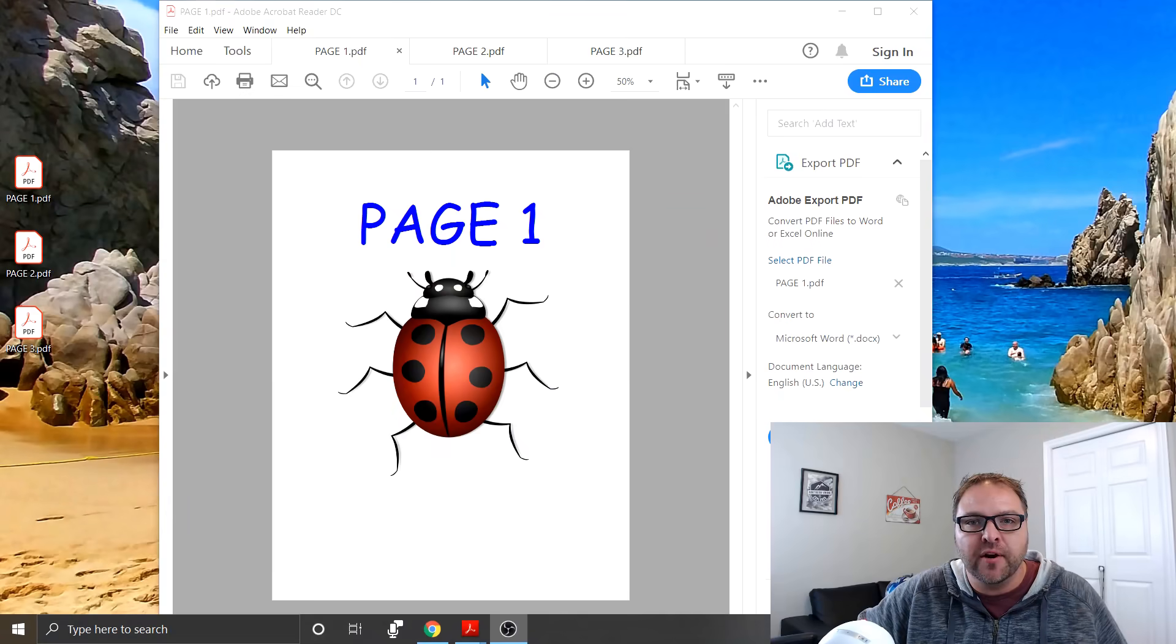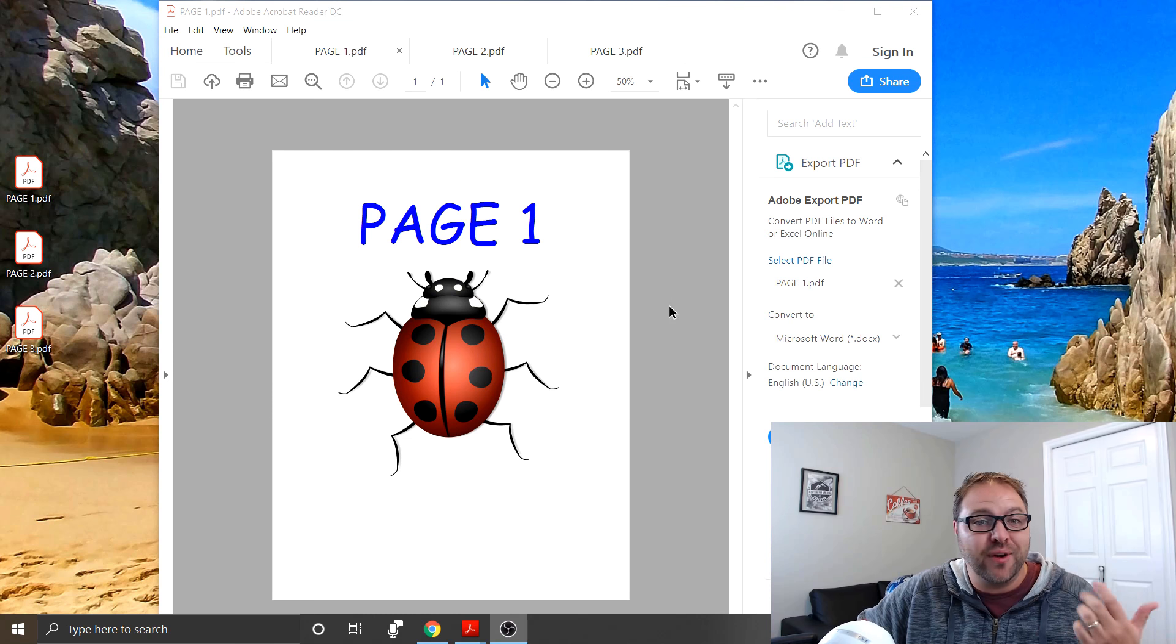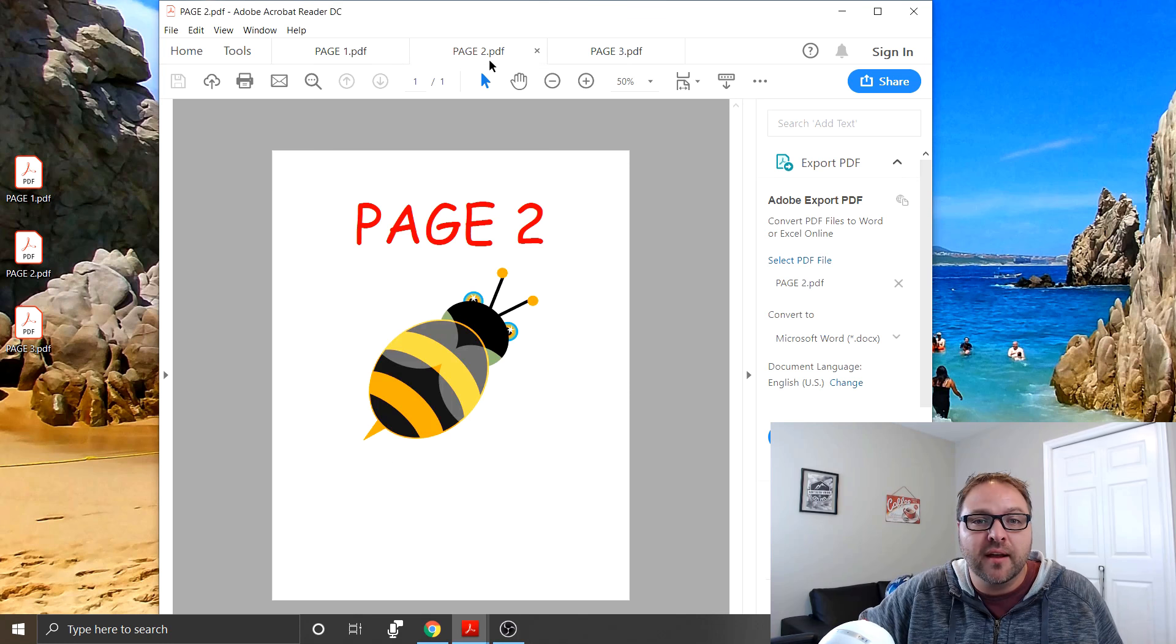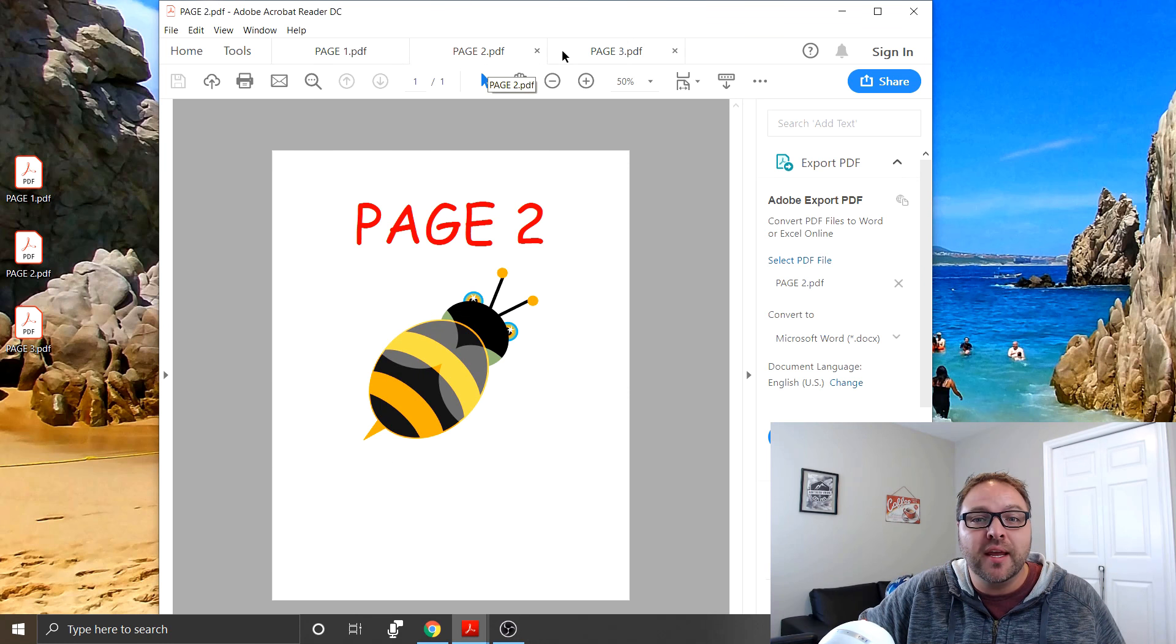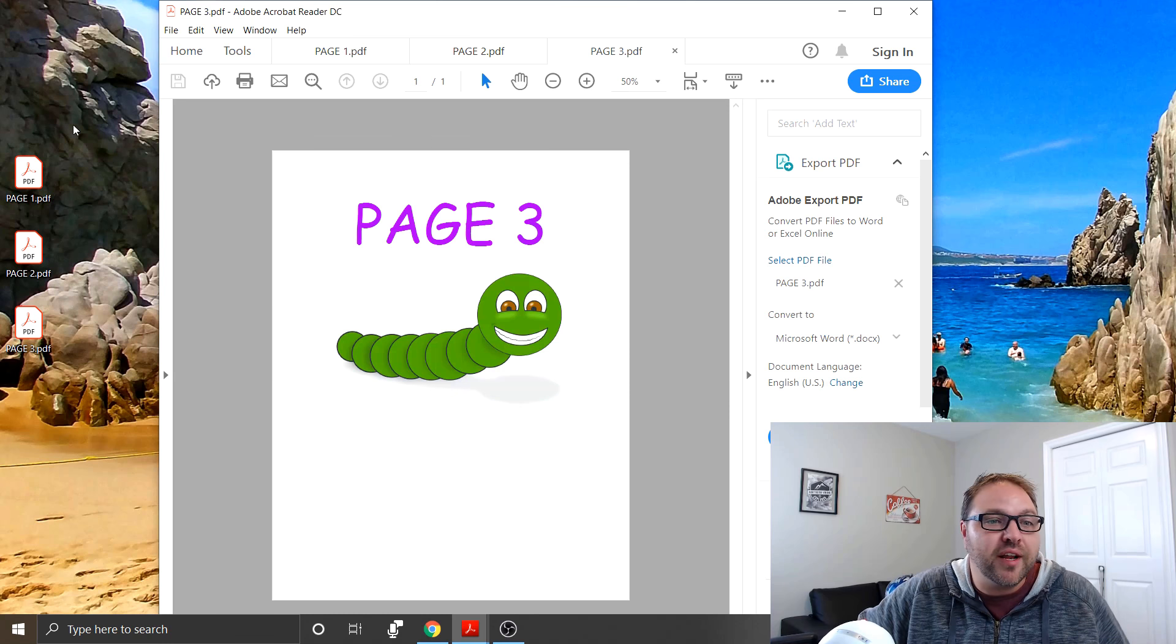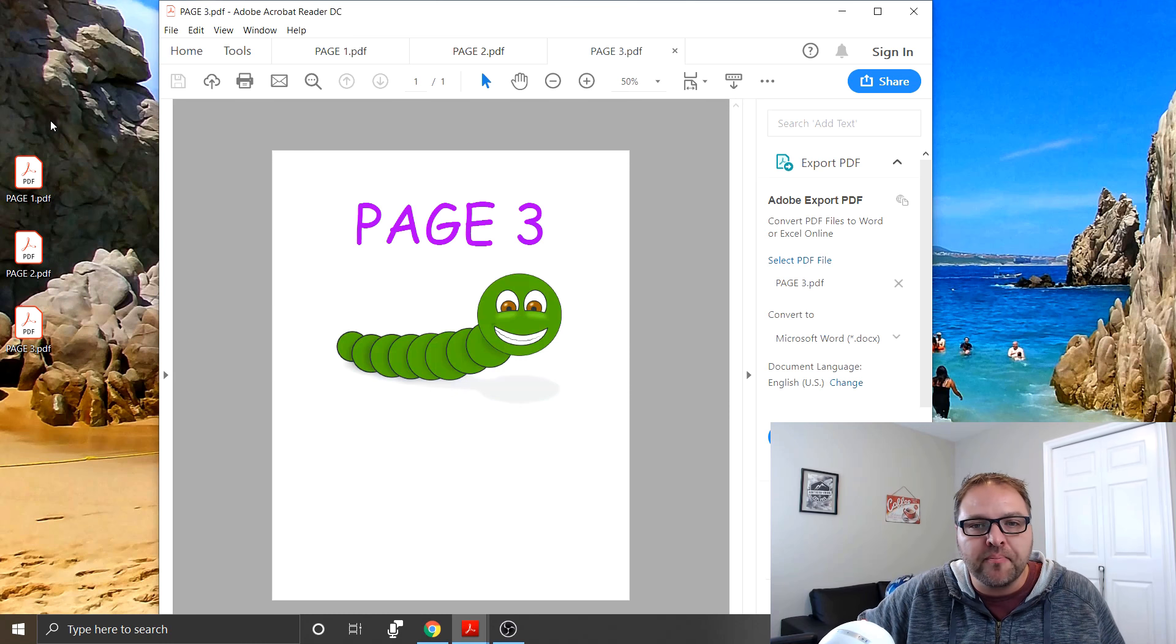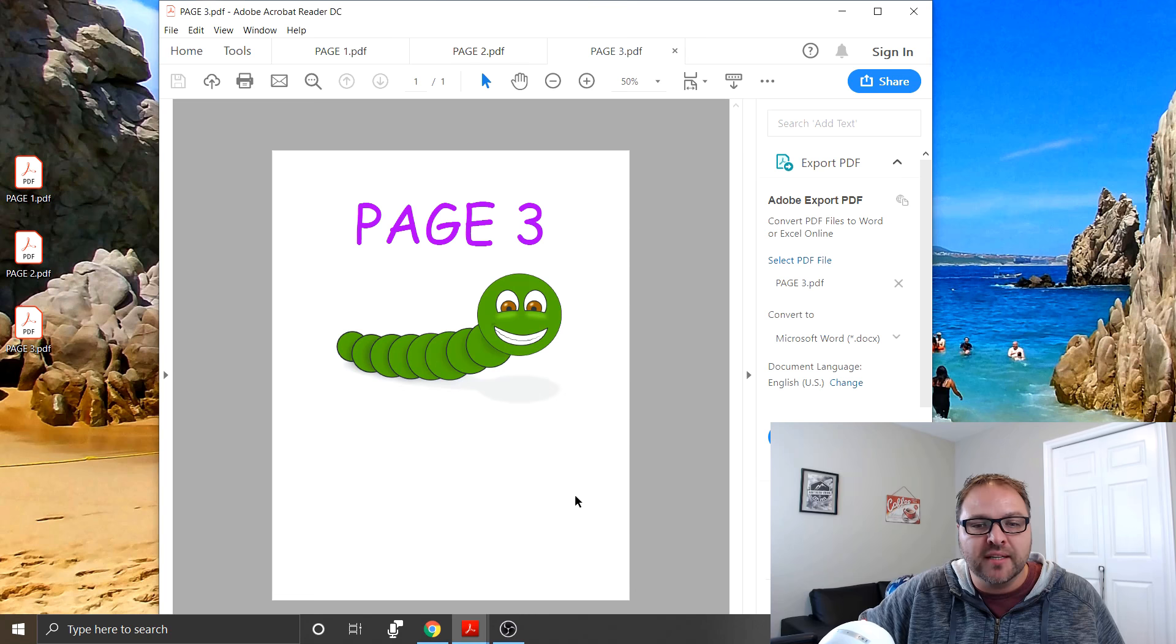So let's get right into it. Let's switch over to my desktop here and basically, I've created three PDF files already that we're going to combine. The first one page one with a ladybug, we've got page two with a bumblebee and page three with a worm on it. You can see them over here on the left hand side on my desktop. So those are the files we're going to be combining today.